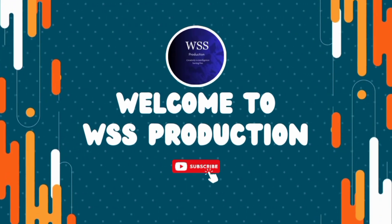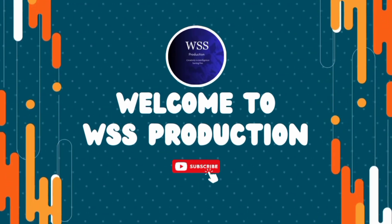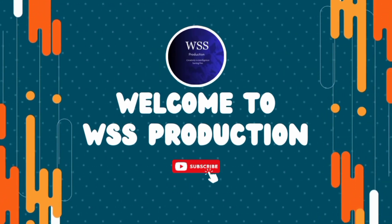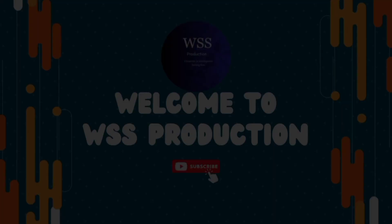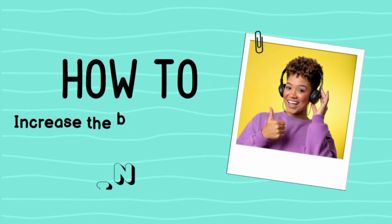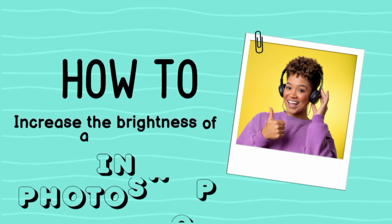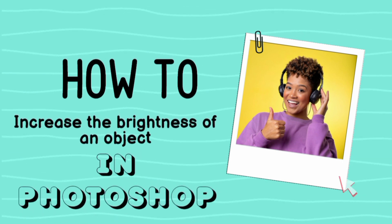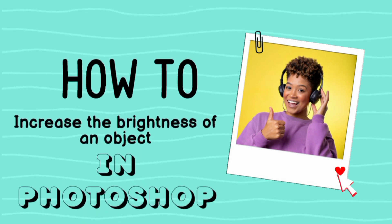Hello to everyone, welcome to WSS Production. In today's video we will see how to increase the brightness of a picture in Photoshop, so let's get started.